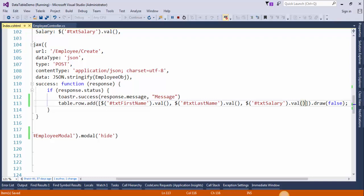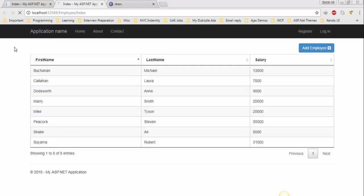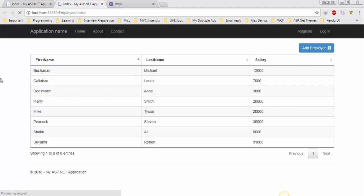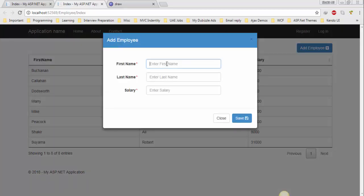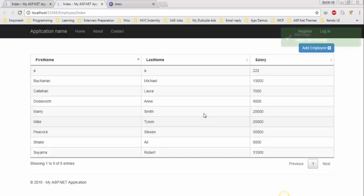Save the changes and refresh the page. Add a new record and press the save button. The new record is added successfully without reloading the whole page.